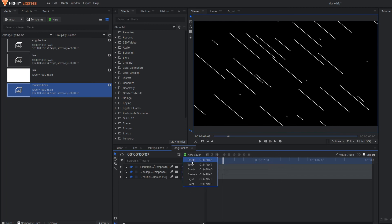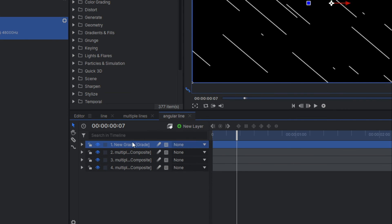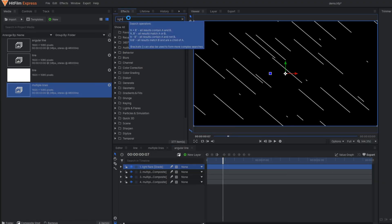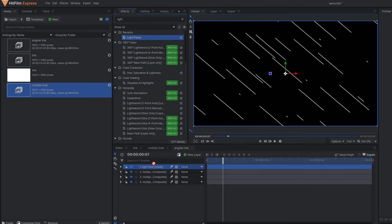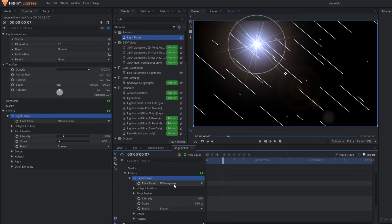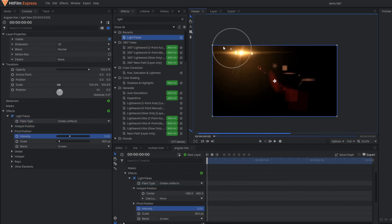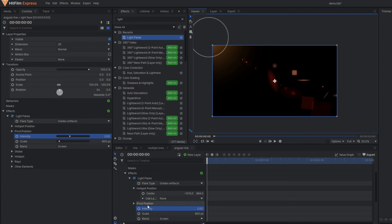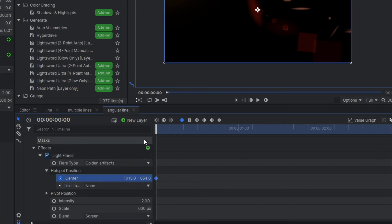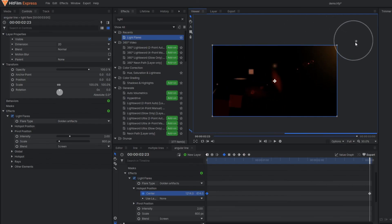To make it more epic, make one grade layer and rename it 'light flare'. Apply the light flare effect to this grade layer. Under the properties, you can change the type of light. To apply motion to this light, drag in the hotspot position and activate one keyframe. At the end of the video, move it across, and you can have this nice looking animated motion background with animated lines.